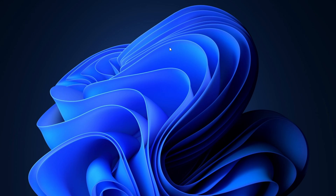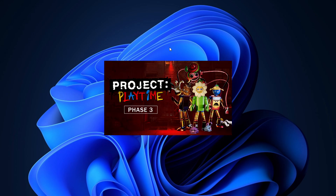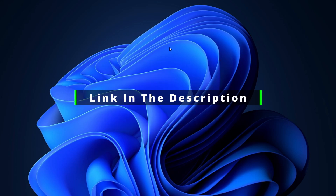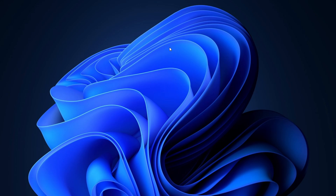Hello and welcome to the channel. In today's video, I'll guide you on how to download Project Playtime on your PC. But before we continue, check the description for links to gaming mouse and keyboard options if you're interested. Now, let's get started.